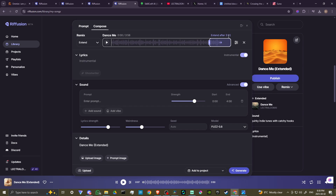By 'under four minutes' it's got to be around 3:30 or so — the closer it is to four minutes, the more you're probably going to want to do what we're showing here, which is to extend after a certain point. You're going to get a different variation of the song. So if we click Generate on that...